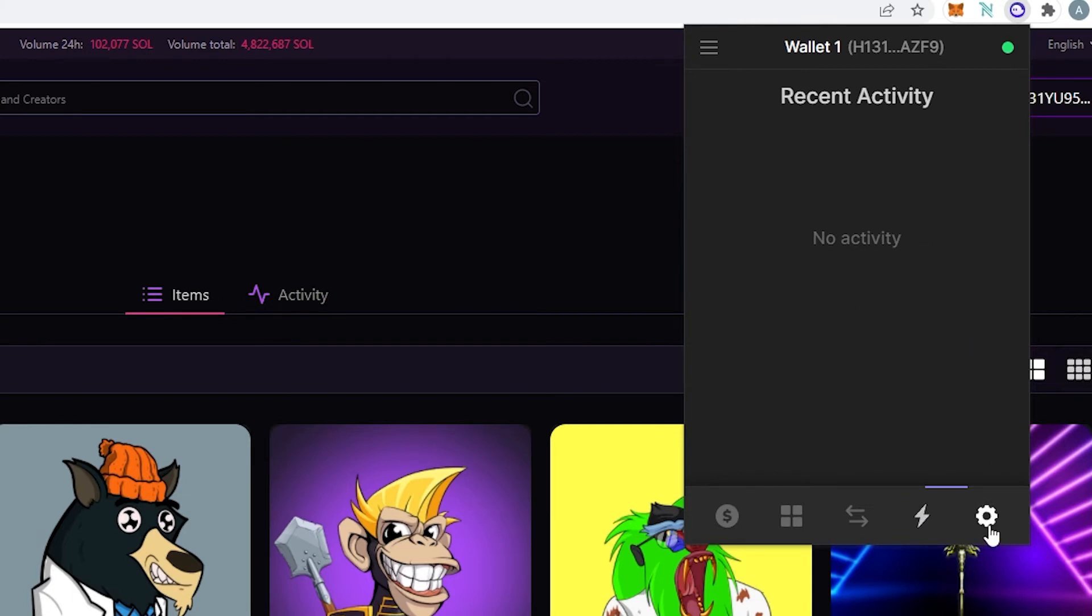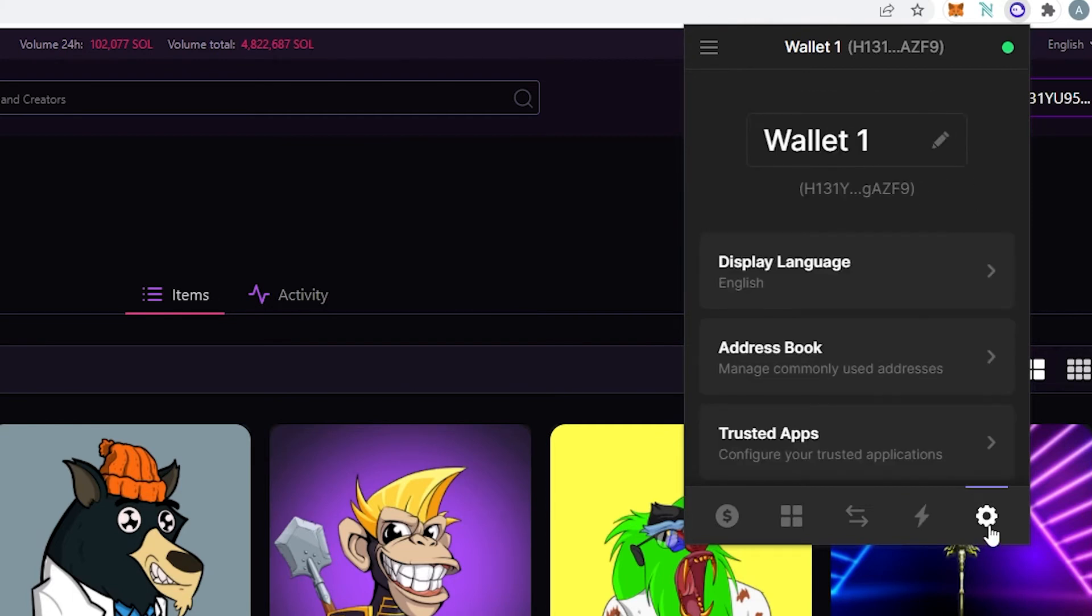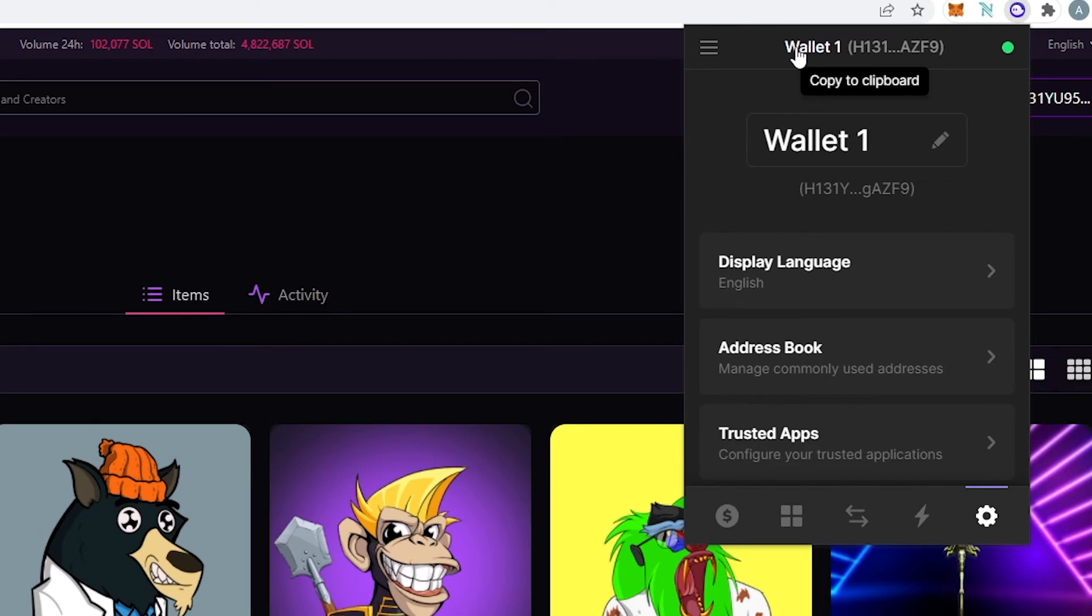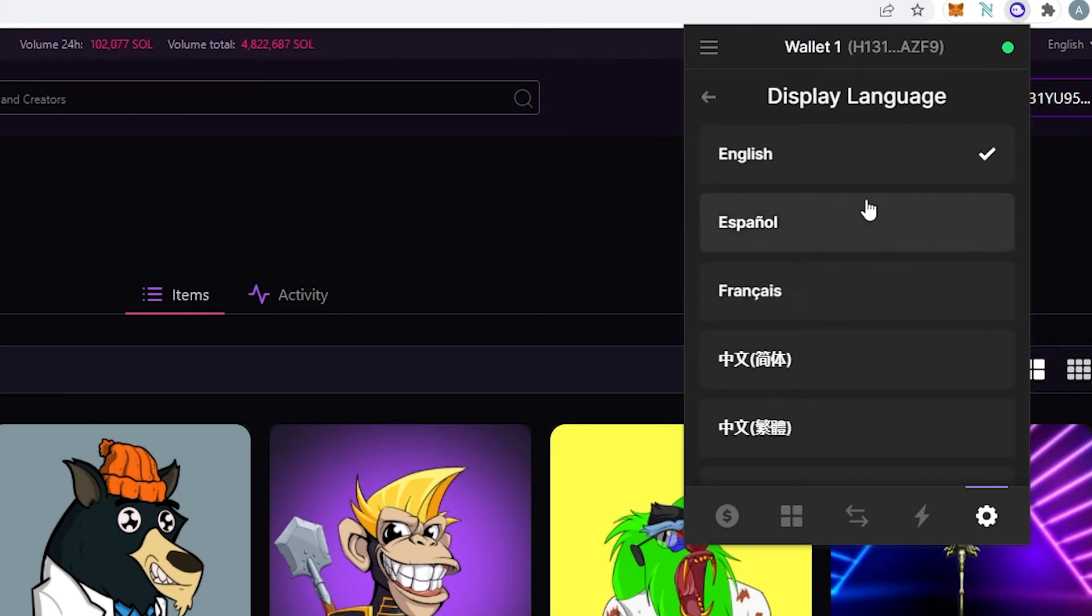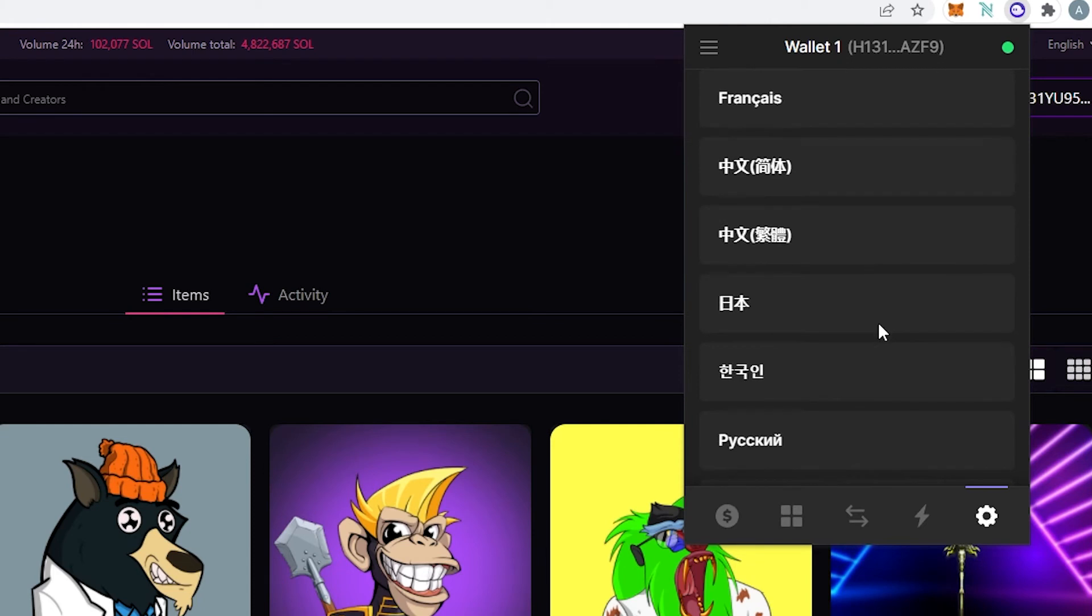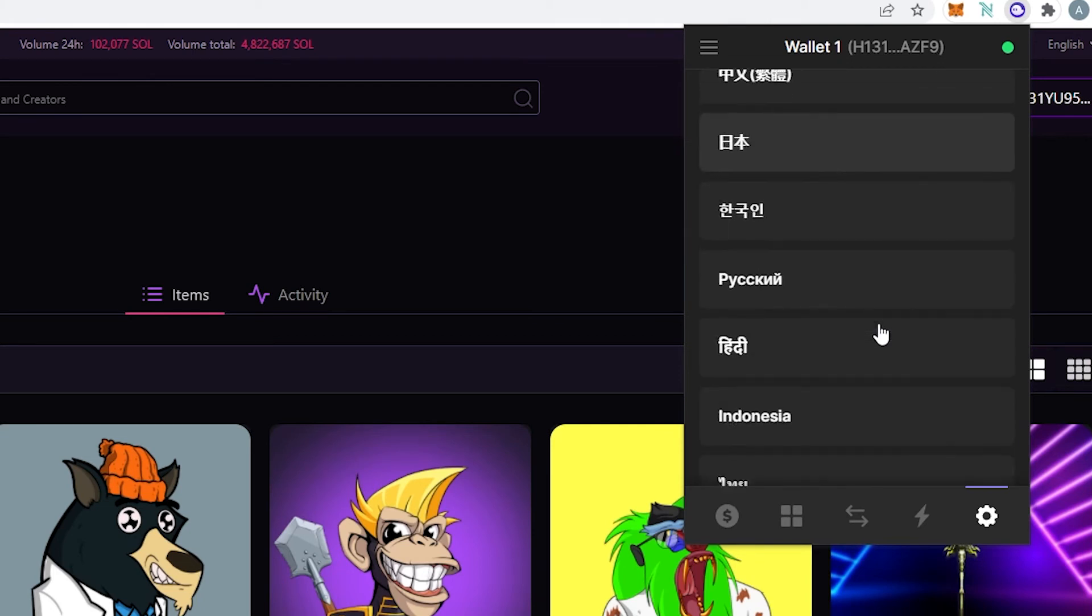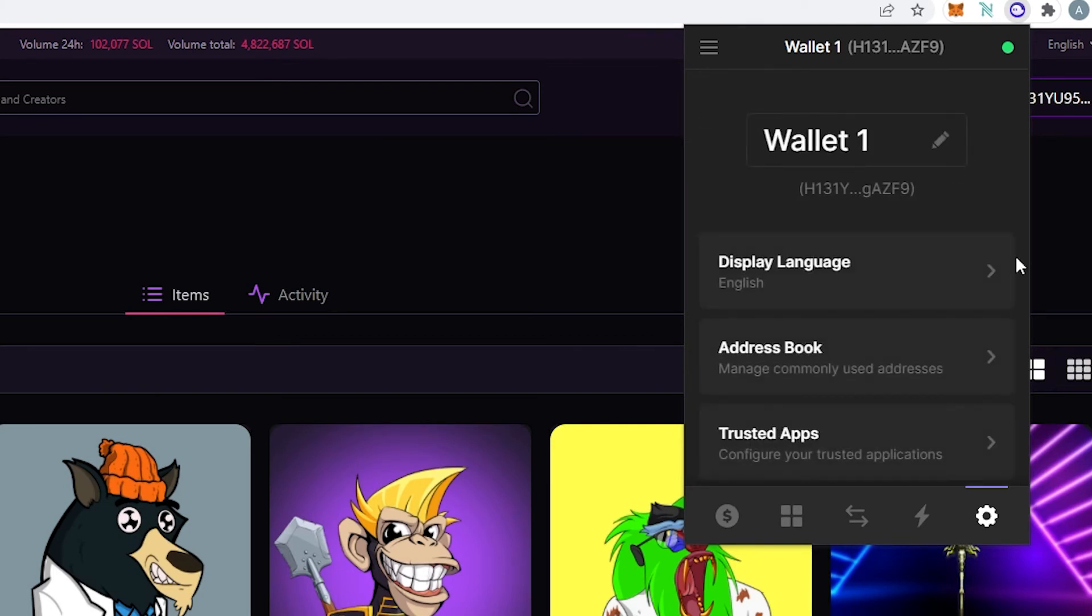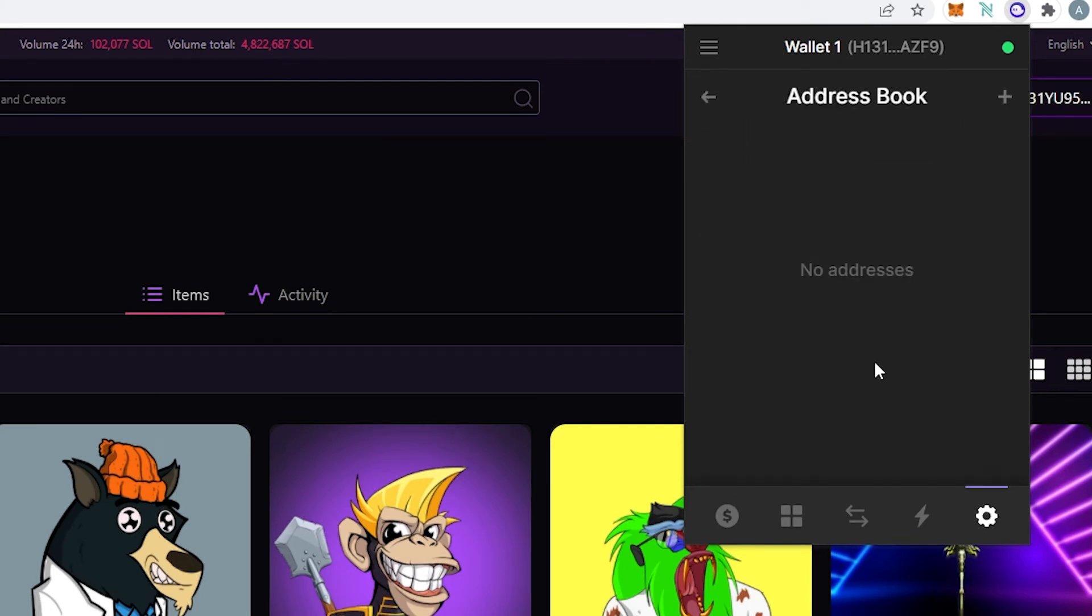The next tab is settings. So in settings we have multiple things. So this is wallet 1. This is basically the name of the wallet. You can rename it to something else. If you're going to rename it it's going to change it over here. Then display languages. Press on this you can choose language that is supported. Address book. You can add Solana addresses here. So that way for example let's say you're making some kind of deals with somebody or you're just sending constantly Solana to some kind of particular address. You can add it in the address book so that way you won't have to find it every single time.